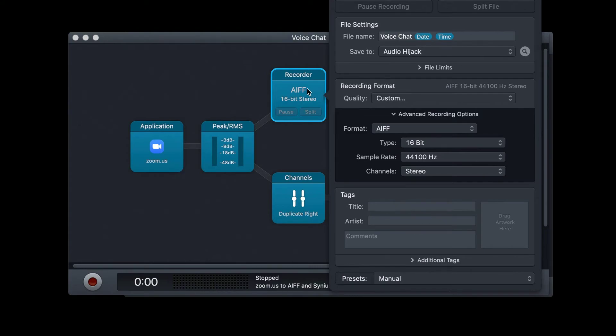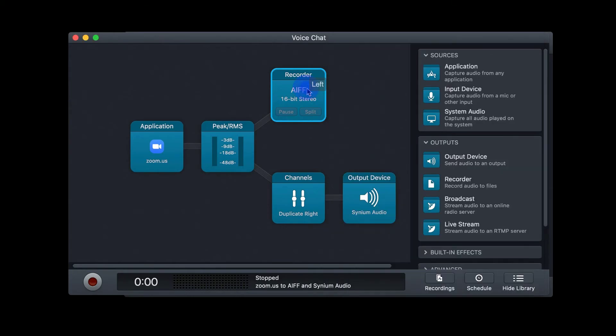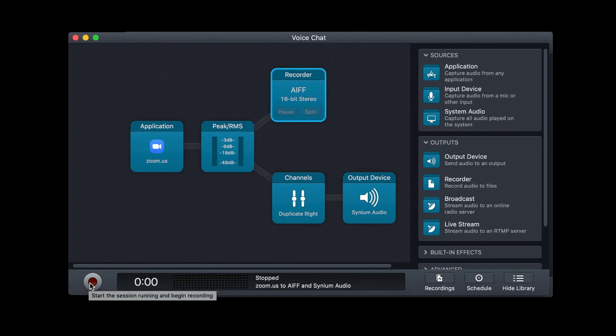Once those are set, you can click back on the Recorder box to close the options, and you're ready to go. To start recording, just hit the Record button and start your interview.